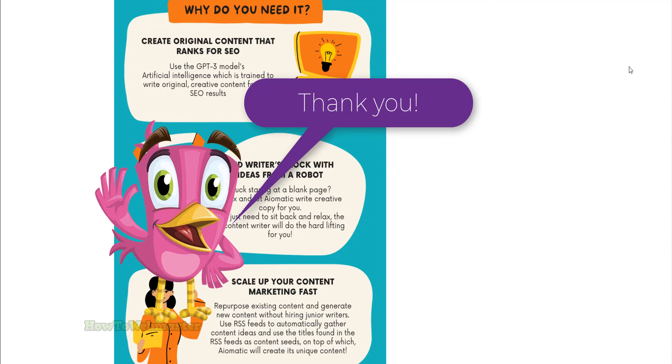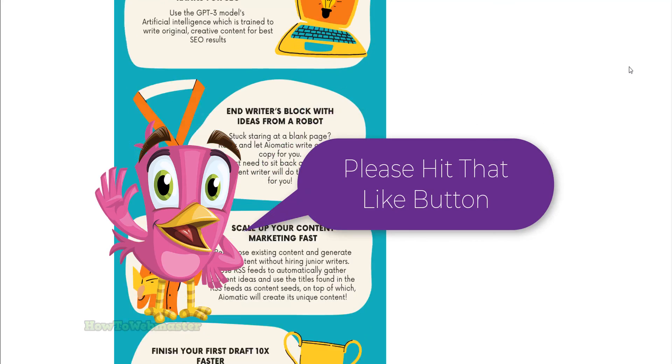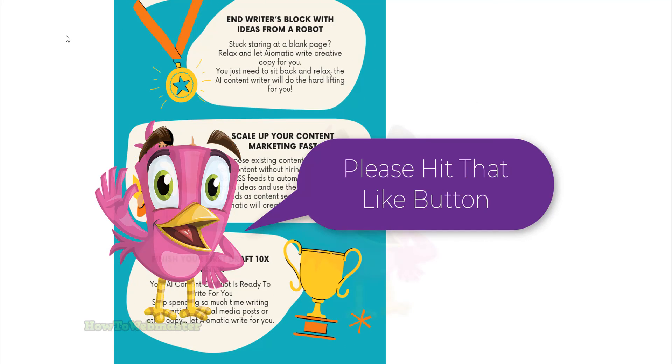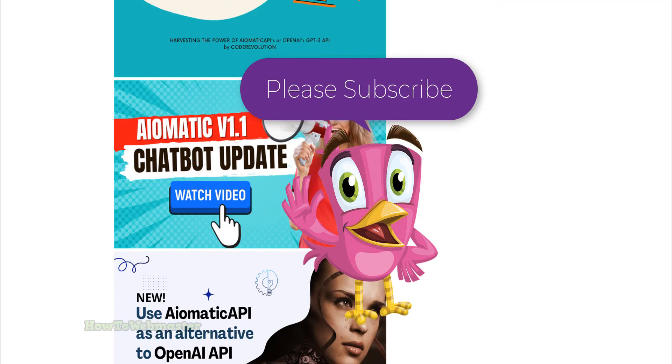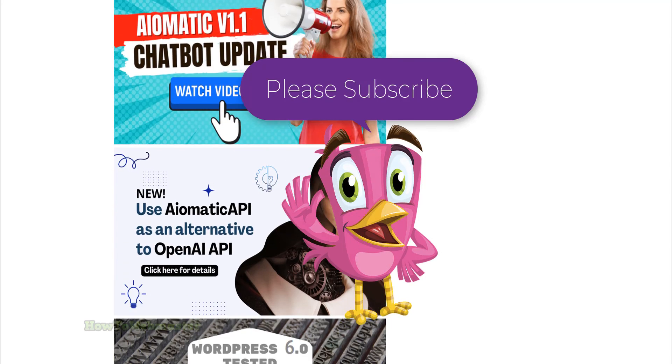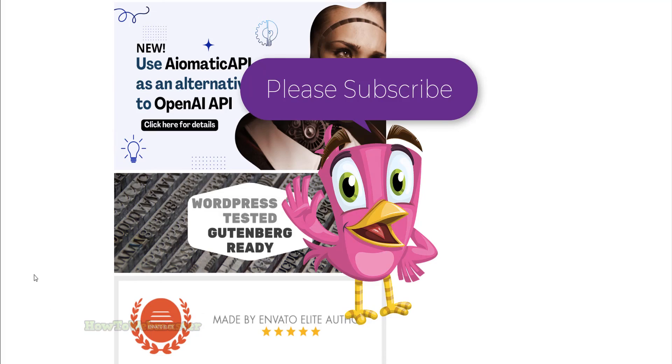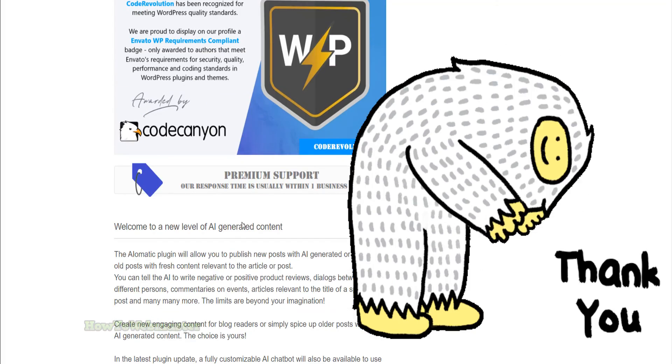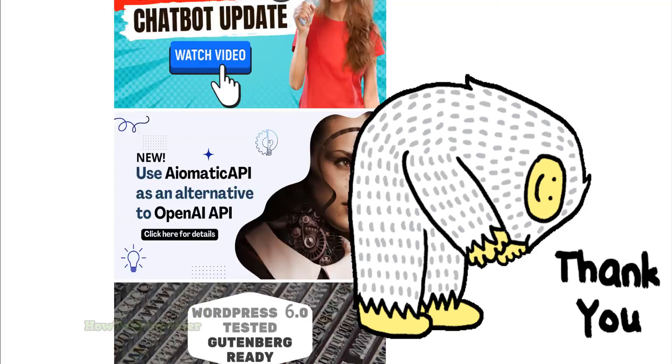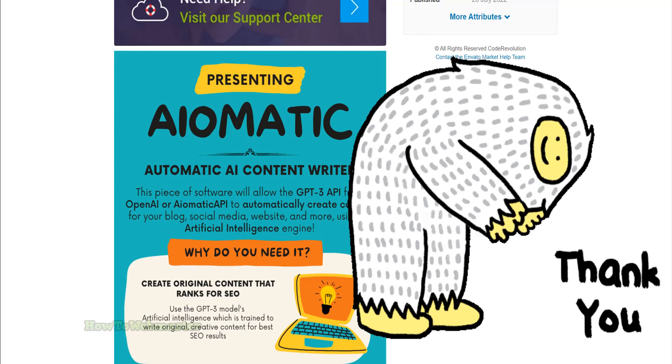For more reviews on AI marketing tools, YouTube tools, tips, and tutorials, please subscribe to my channel How to Webmaster. Thanks so much for watching and until next time, happy blogging!